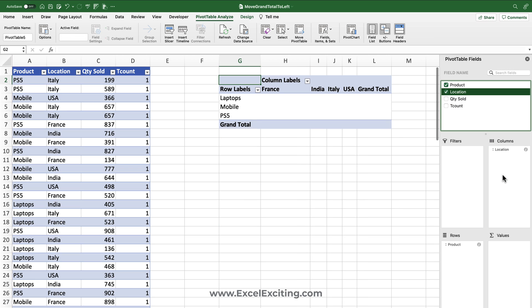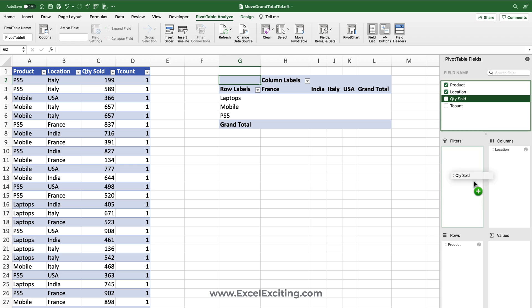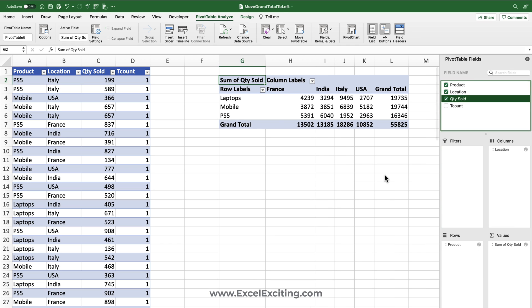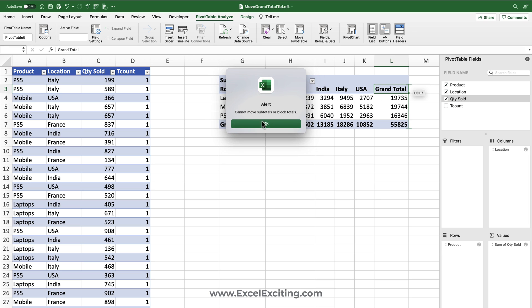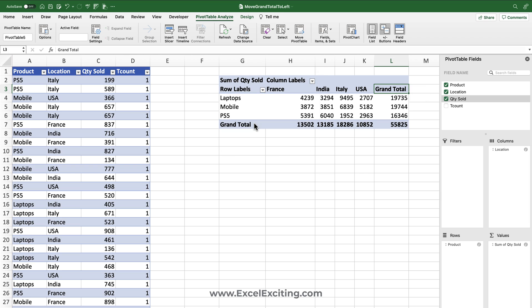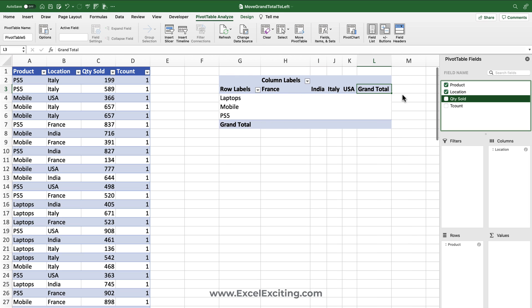When we drop the products over here and when we have locations which we will be dropping into the columns, let's imagine you have a lot of columns which have the country names and when you do the quantity sold you get that total. So there's no way where we can move this to the beginning or anywhere, but I have a solution for this one. It's a very easy solution.